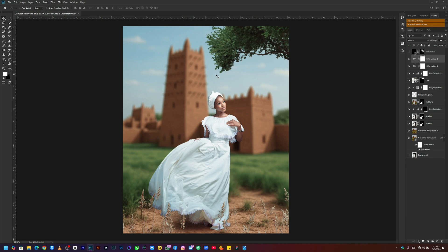Lastly, I added some dust particles to the image — here's the before and after. This is basically what I did to transform this image from looking like this to this. Don't forget you can access the PSD file on my Telegram channel using the link in the description. That's it for today's video — I hope you learned something. Don't forget to like and share, as it makes a huge difference in supporting the channel. See you on the next one.